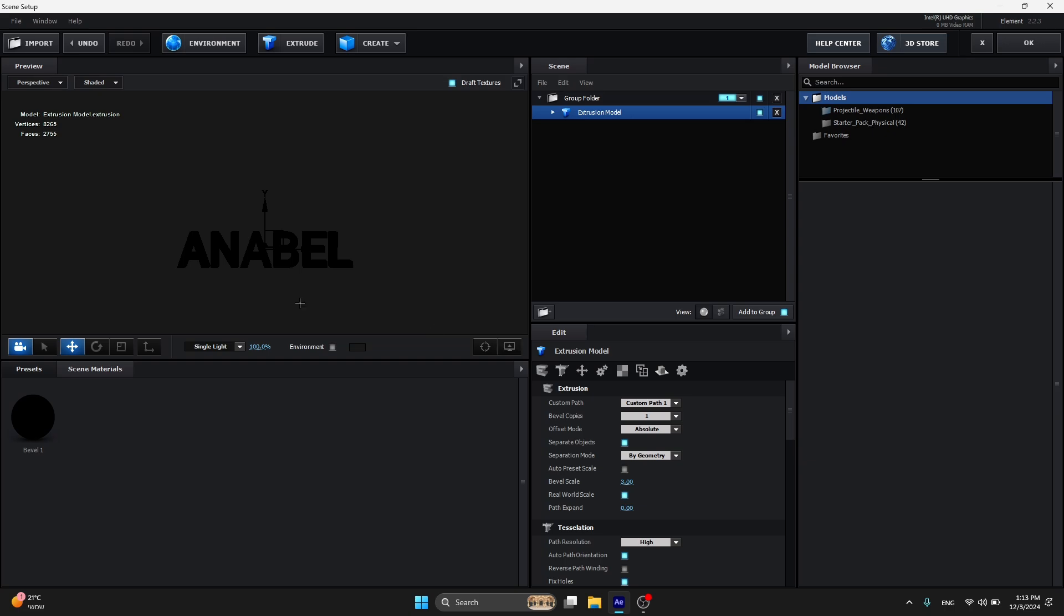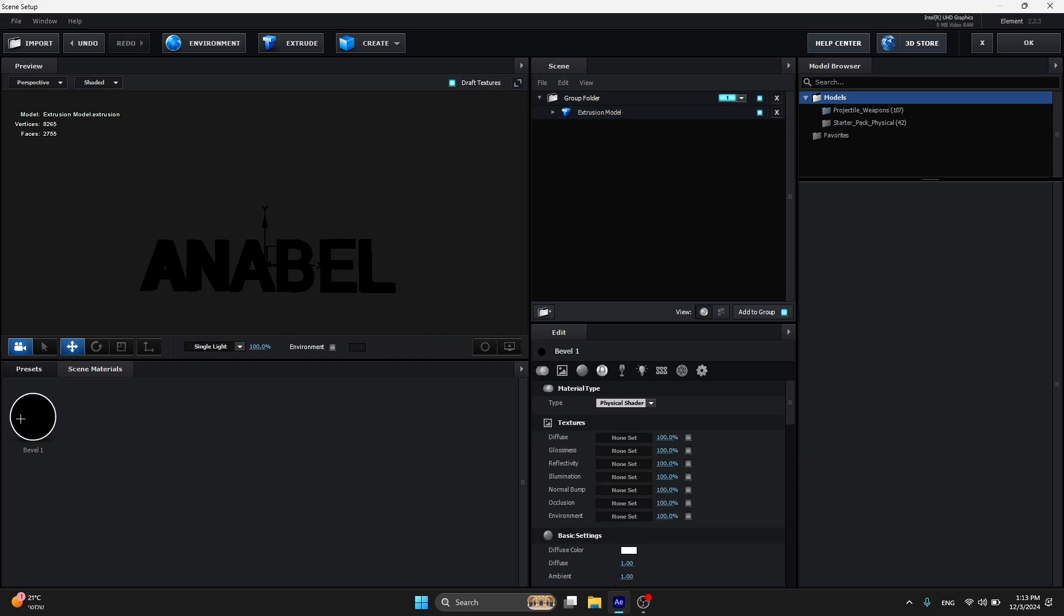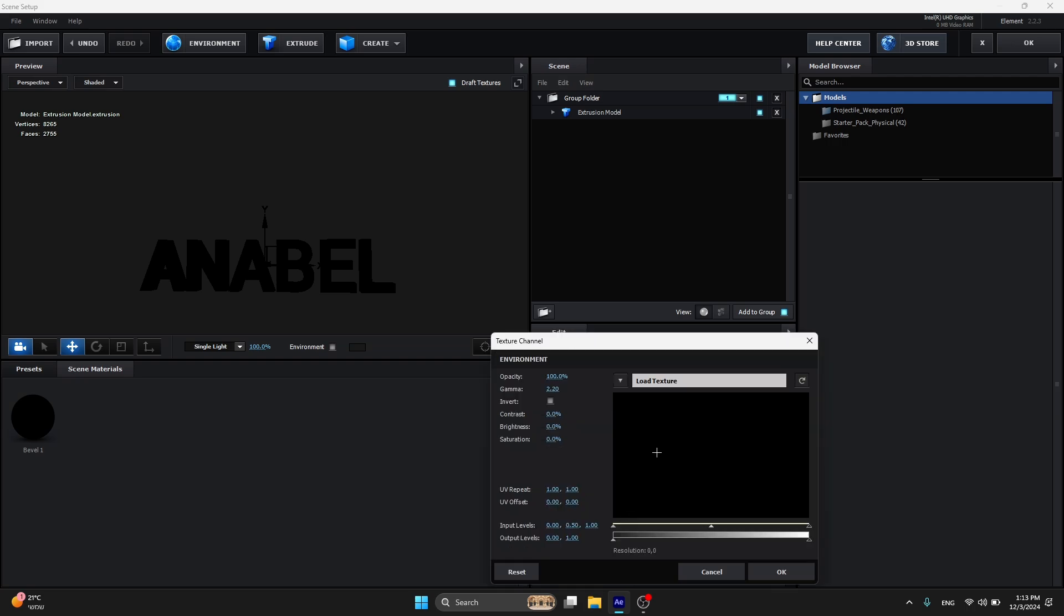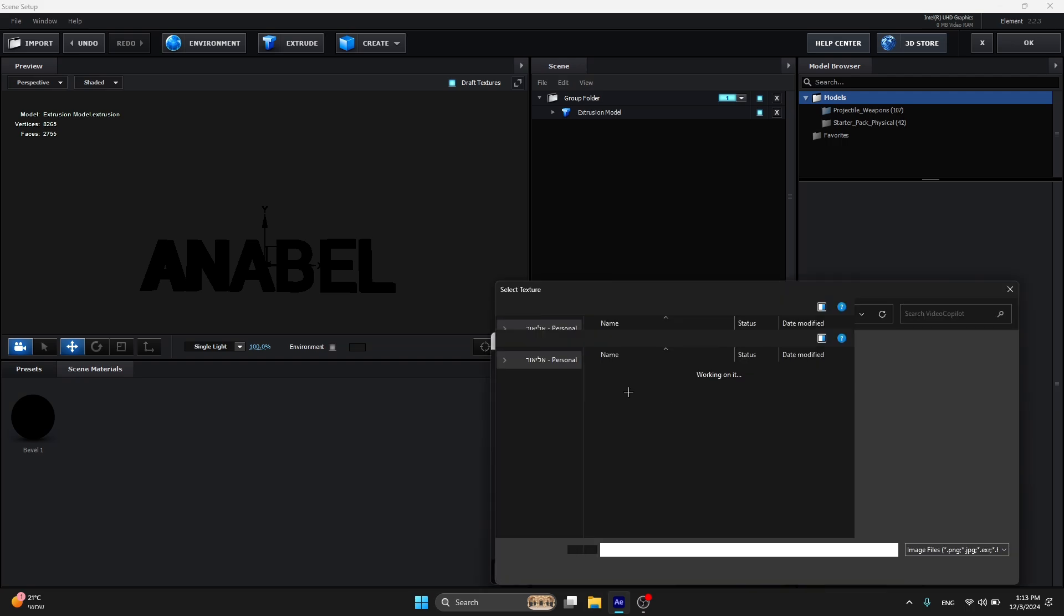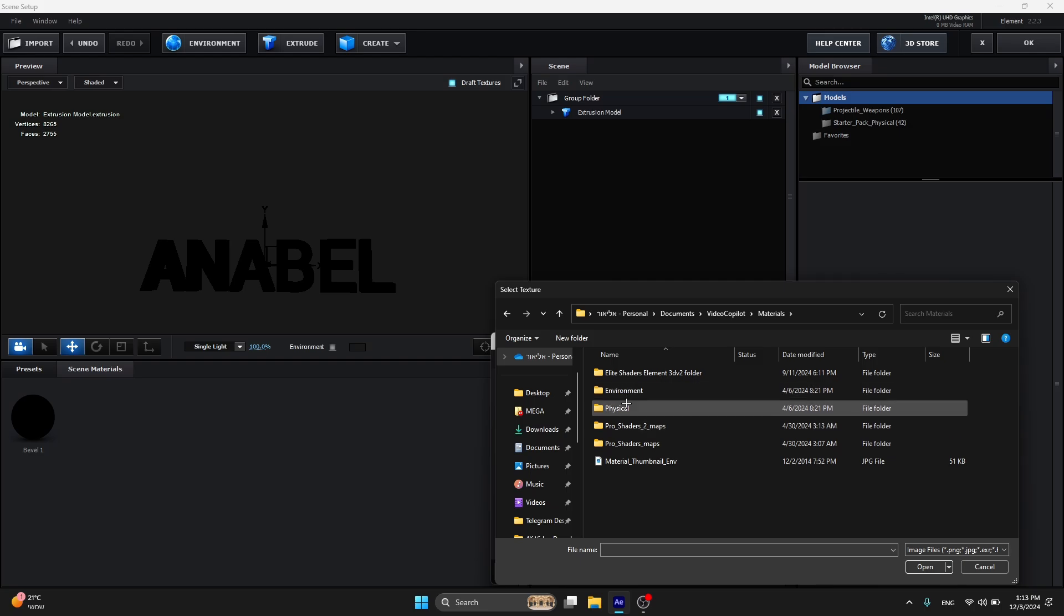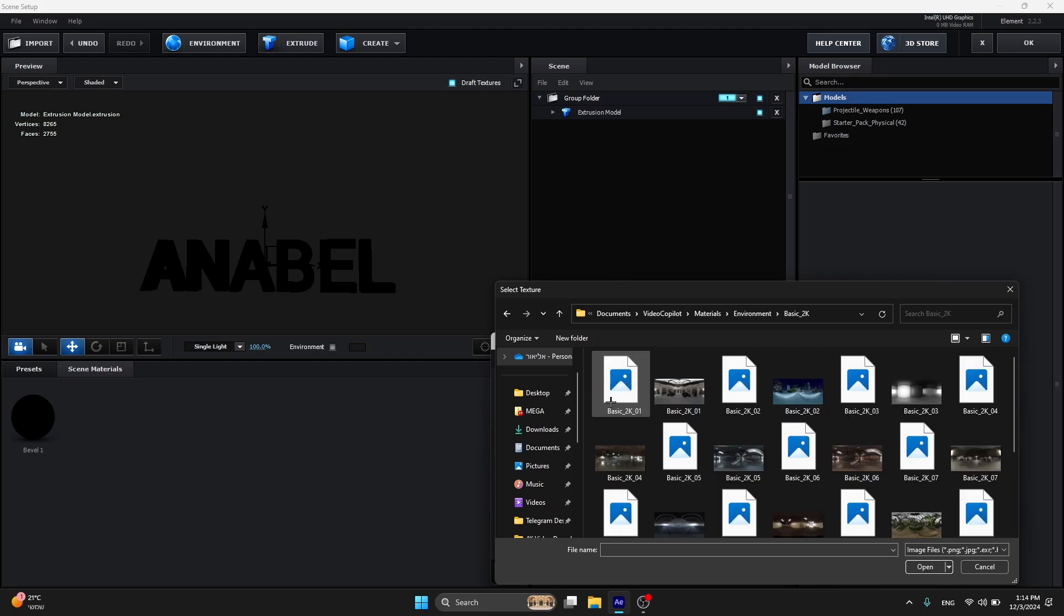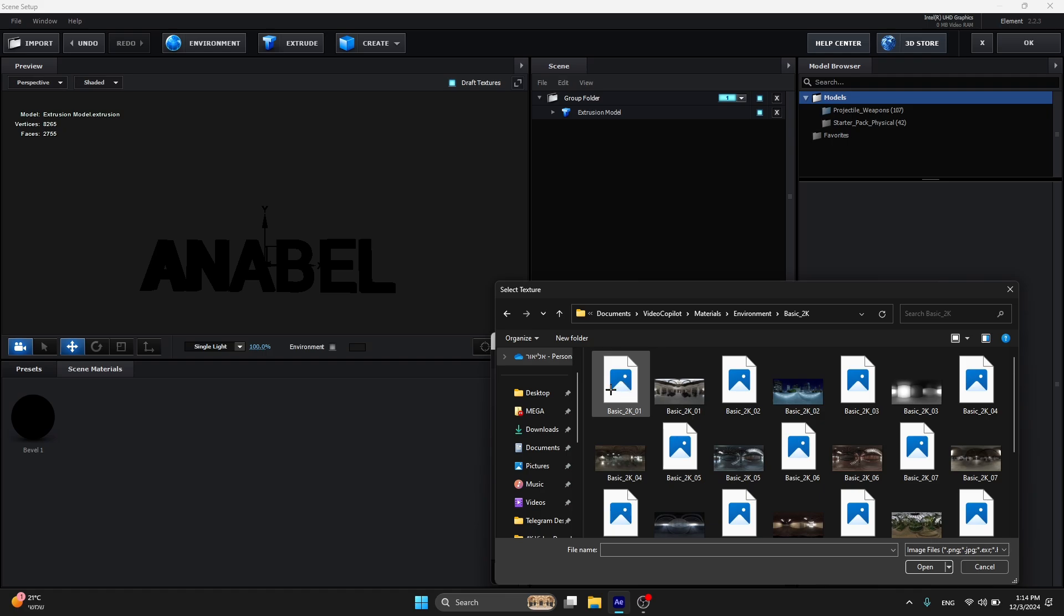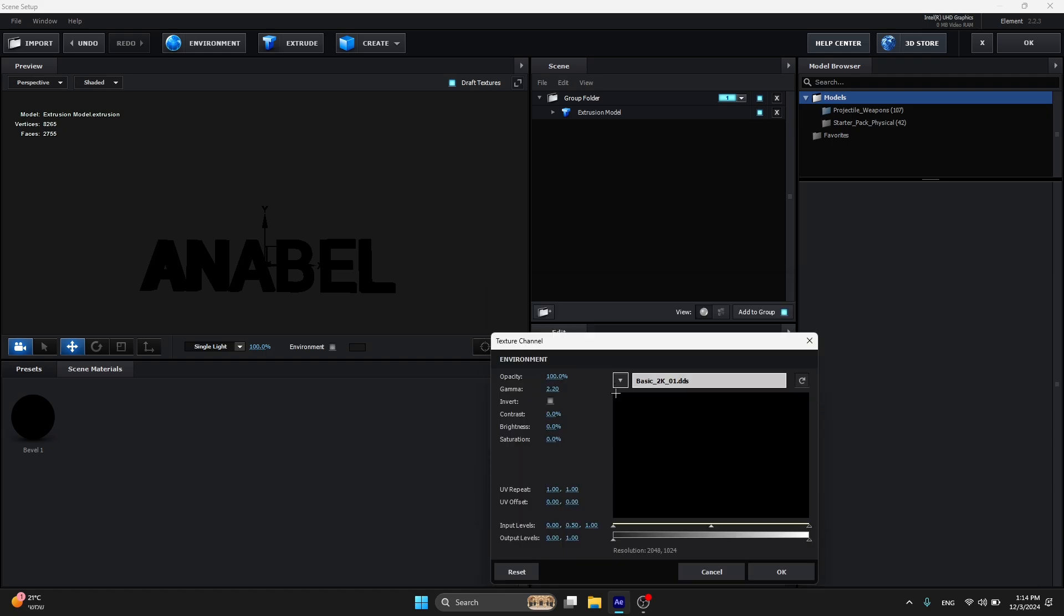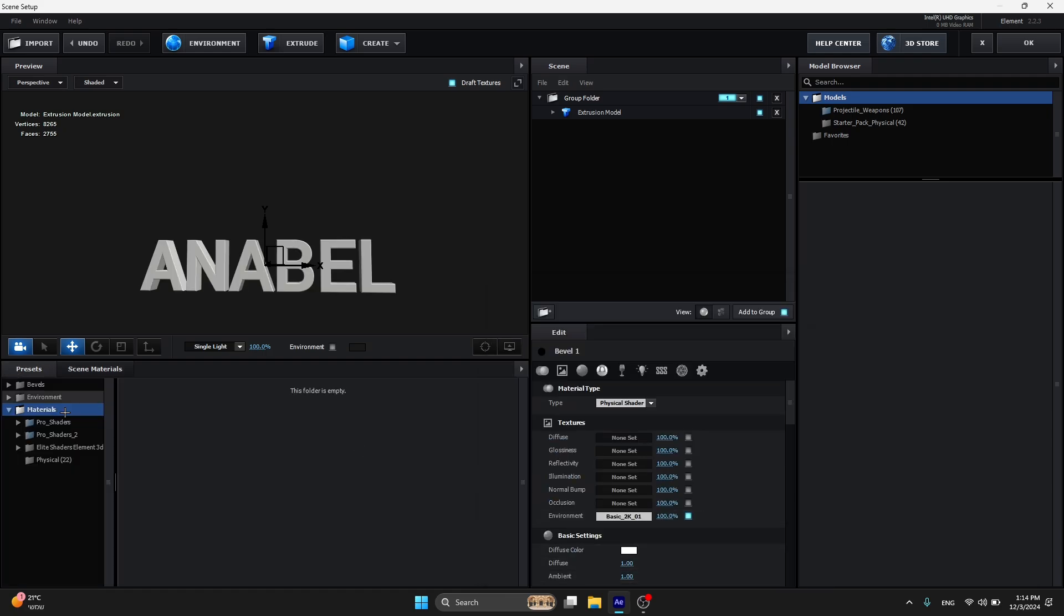This is the problem we need to fix. Click on Bevel 1 over here, you see this is going to be black. Go to Environment, click Load Texture, go to Materials, Environment, Basic, and click on the first one. That's it.